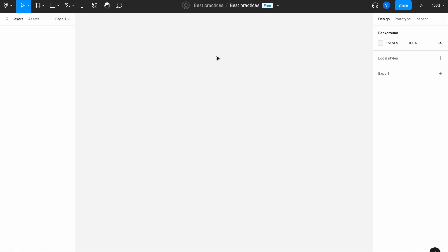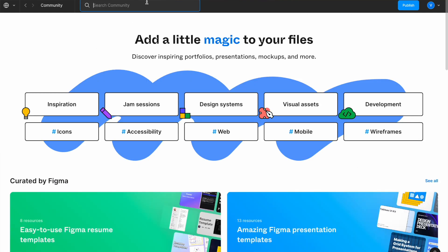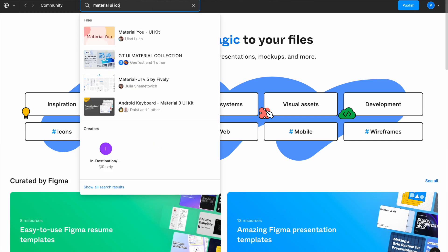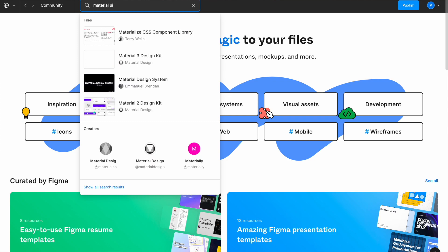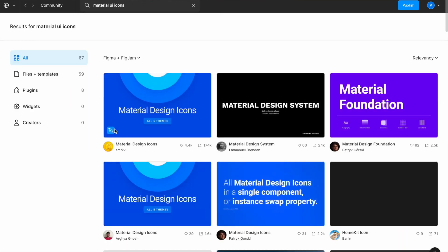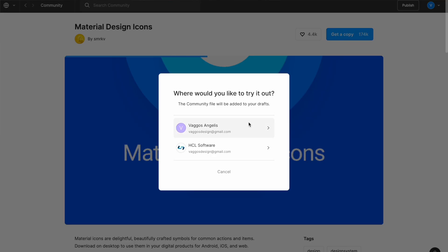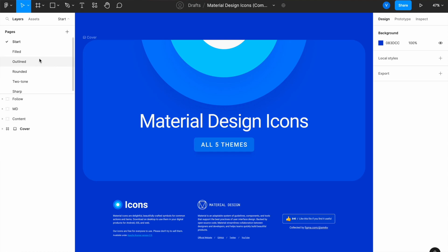The second thing we want to do is choose our icons. To do that, go to Home, then 'Explore Community' and search. I personally like the Material UI icons because it has the full set of possible icons that I might need.